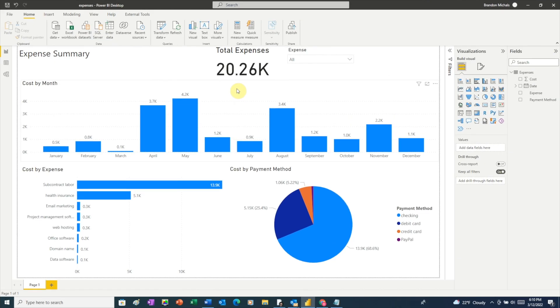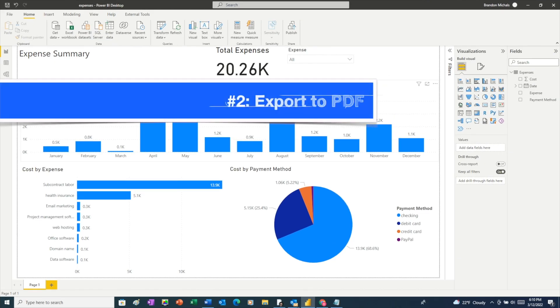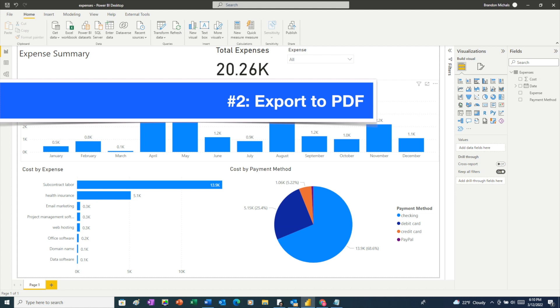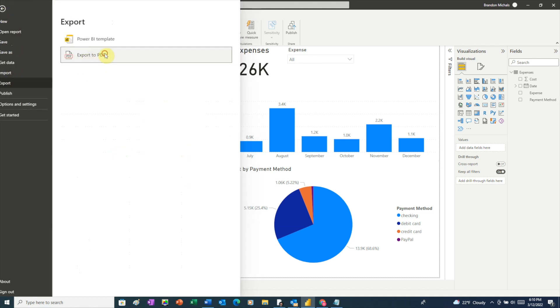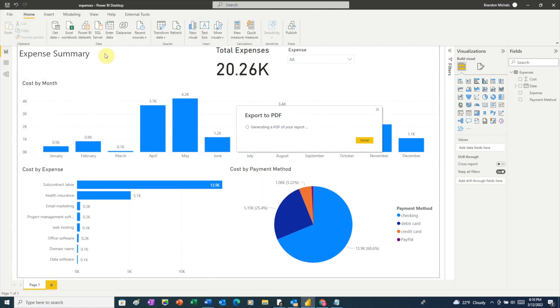Another way to share your report is by exporting it to PDF. This is also easy. It's just one additional step. From your report, go to file and then choose export, export to PDF.